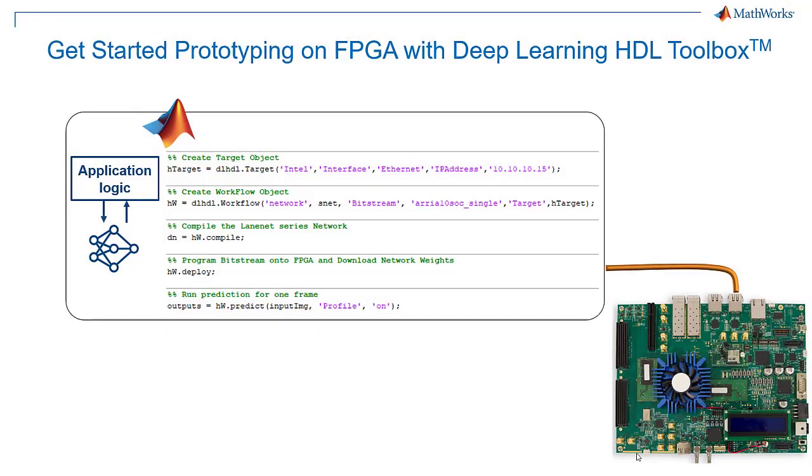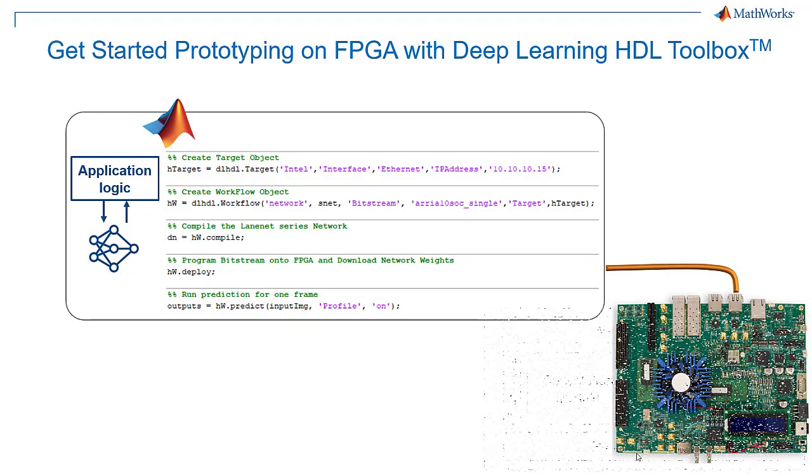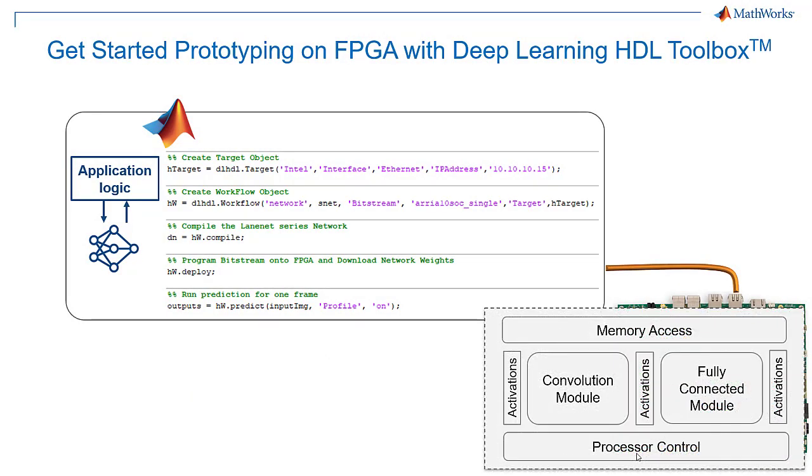This deep learning processor has modules that run convolution and fully connected layers, and you can compile a variety of deep learning networks to run on them without reprogramming the FPGA. The rest of the functionality controls the layers, along with movement and storage of the parameters and activations, plus the interfaces that allow MATLAB to talk to it directly over Ethernet or JTAG.